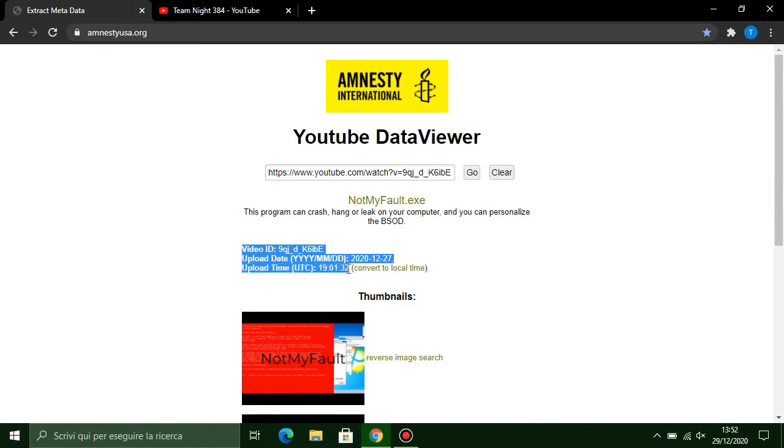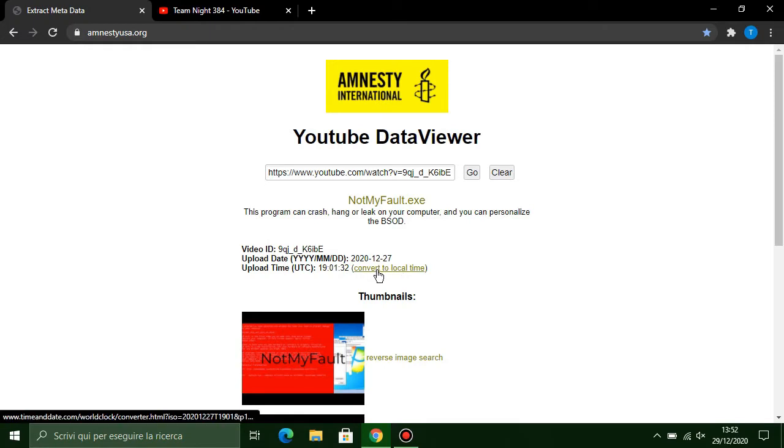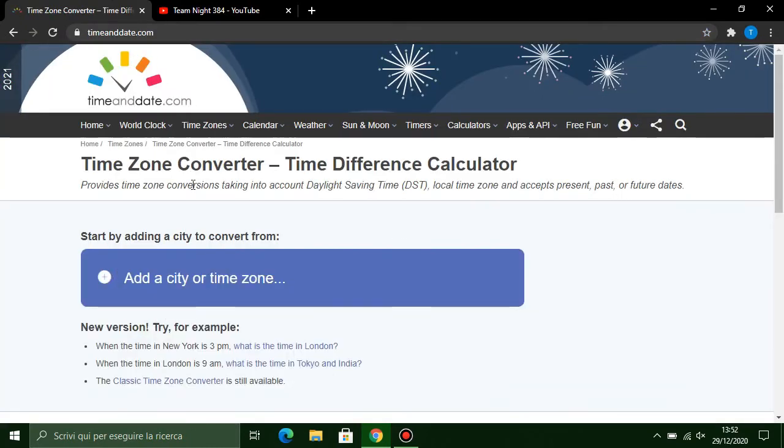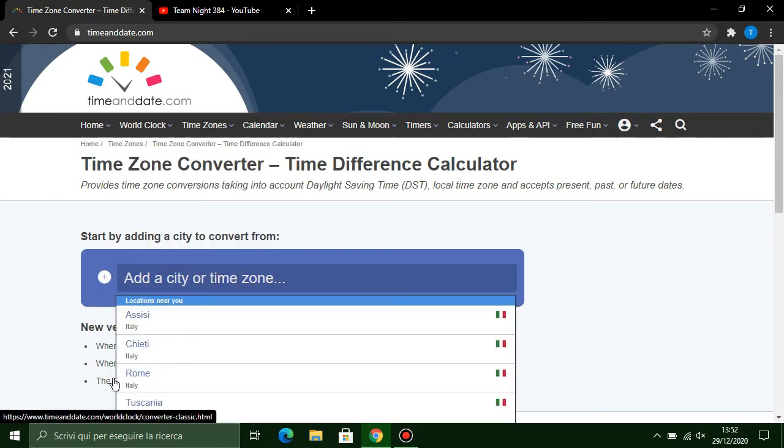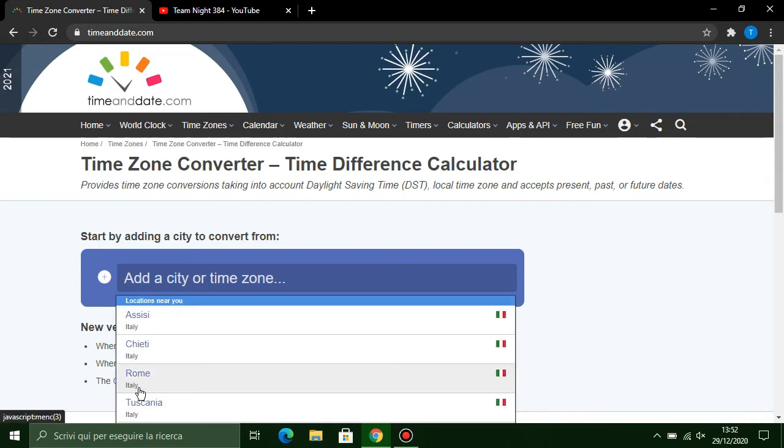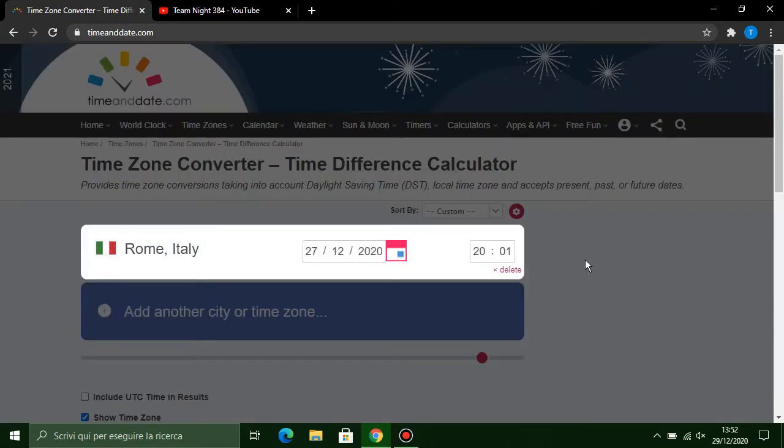You need to convert to local time to see when the video is uploaded on your time zone. For example, I'm in Italy, so my video is uploaded at 8:01 p.m. on Italy time, on 27th December 2020 Sunday.